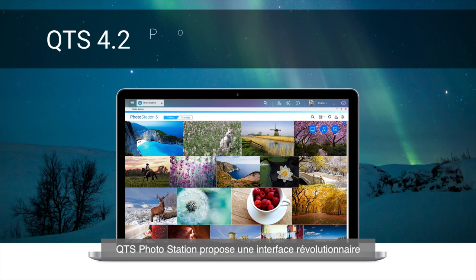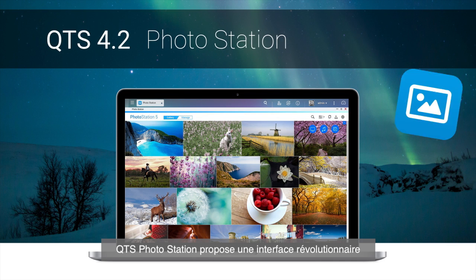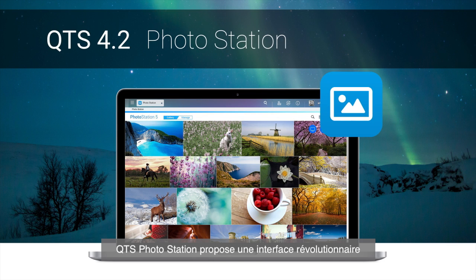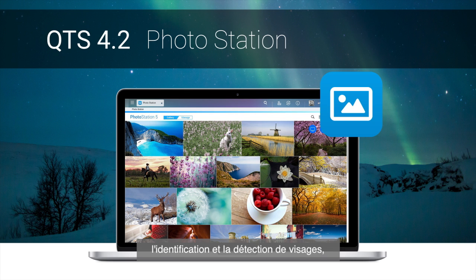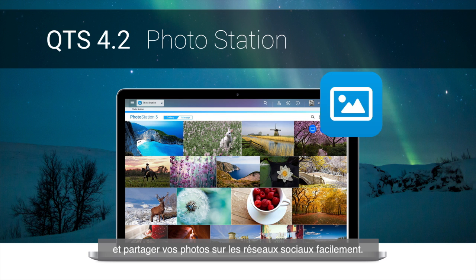QTS Photo Station introduces an amazing user interface that helps manage your photo collections intuitively. You can enjoy beautiful gallery mode and management mode, use face tagging and detection, change background color freely, and share your photos to social networks more easily.